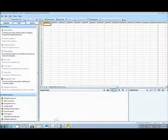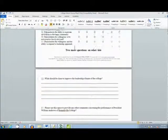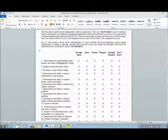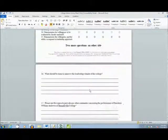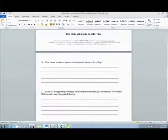First, I will show you the survey form I created in Word. This form is a double-sided survey for a college administrator, with several OMR bubbles as well as two additional comment sections.